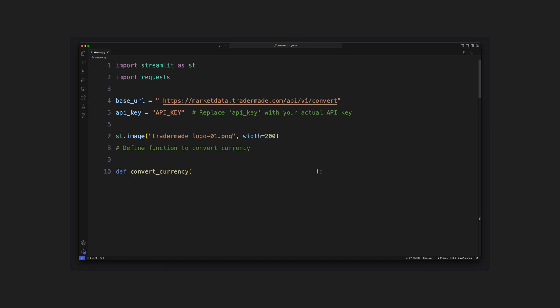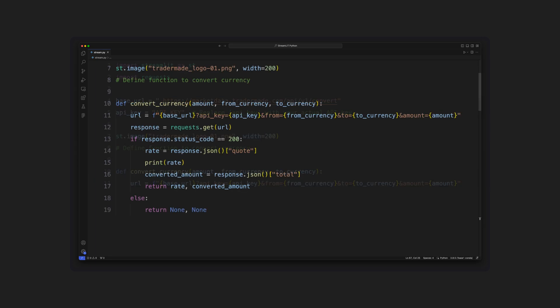We will define a convert currency function that will take in three parameters: amount, from currency, and to currency. Here, the URL is formed by combining base URL and API key, and the three params we mentioned above. This will return the currency conversion rate and the total converted amount.